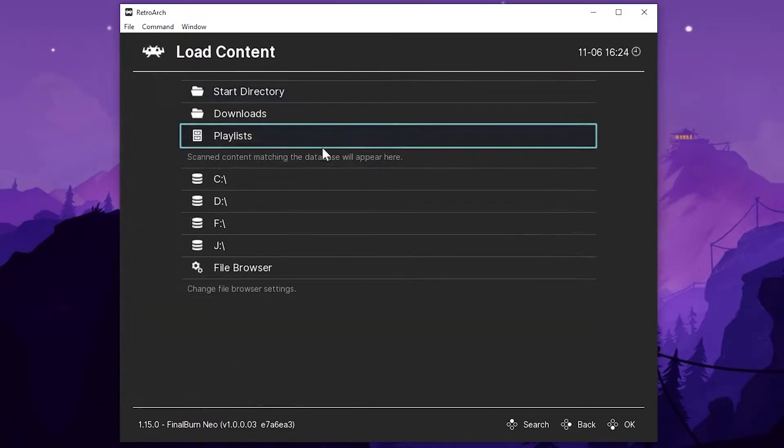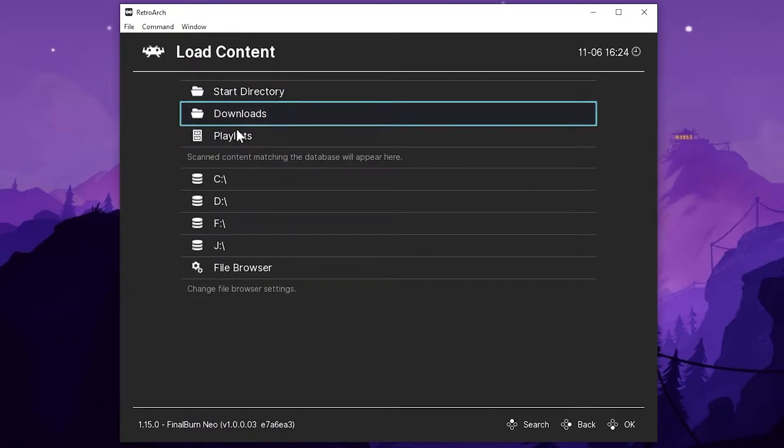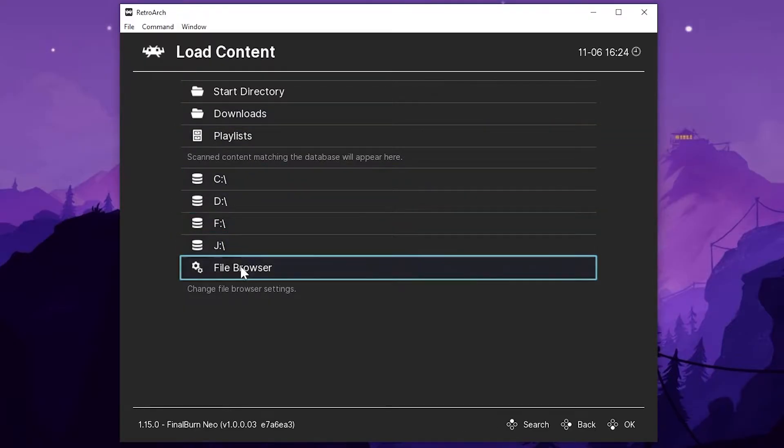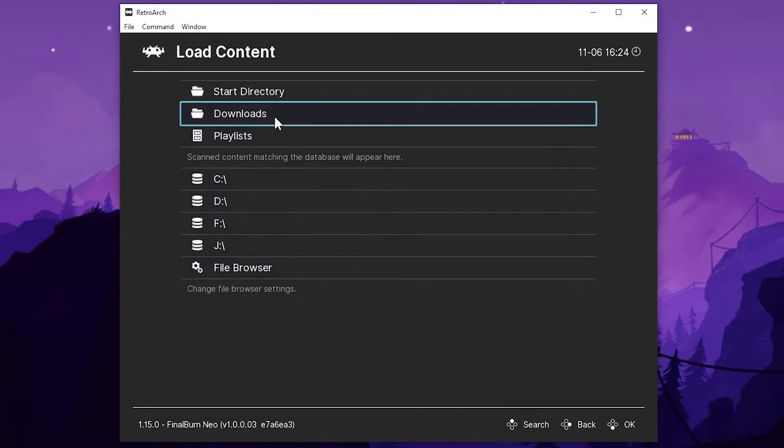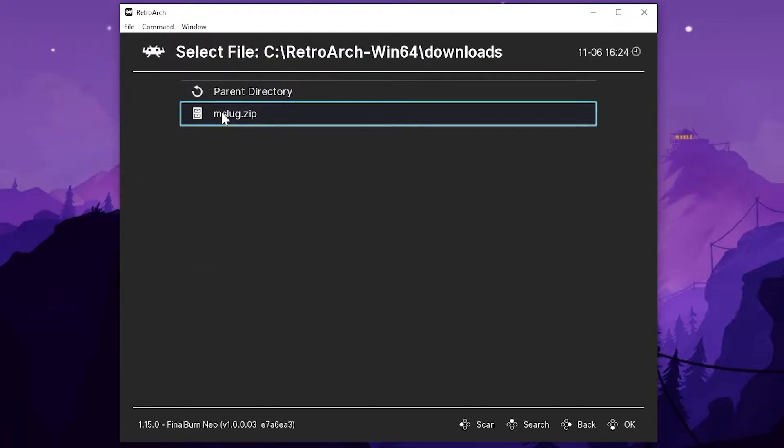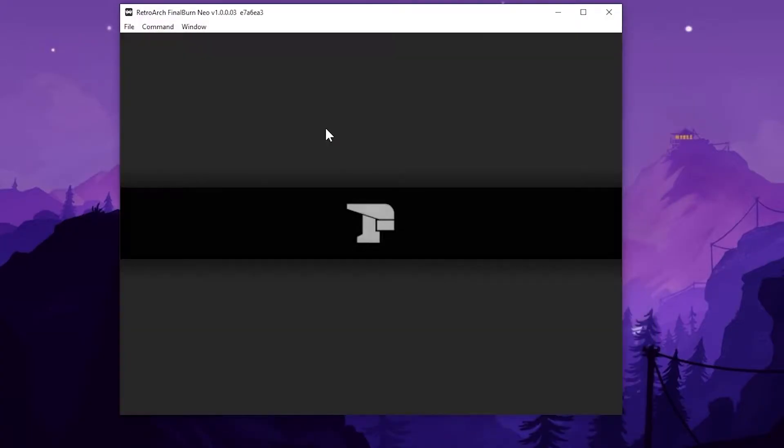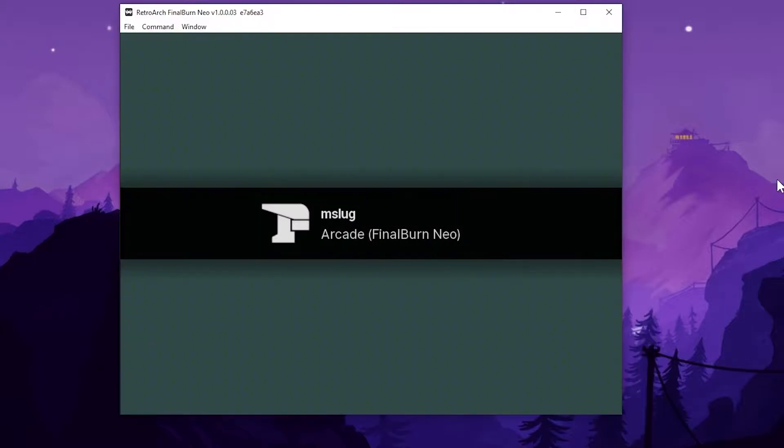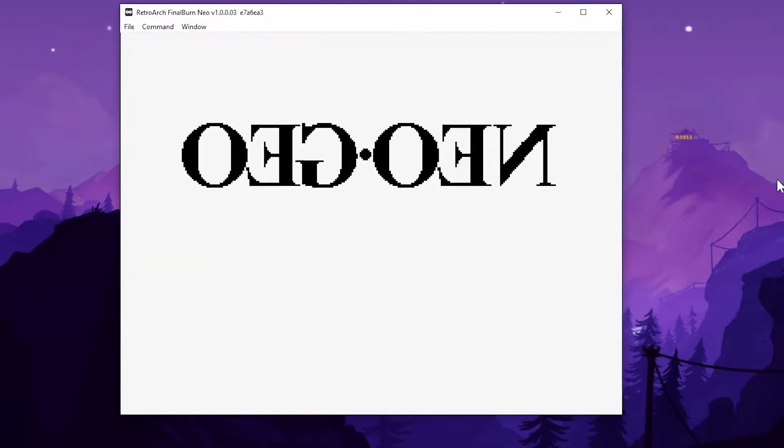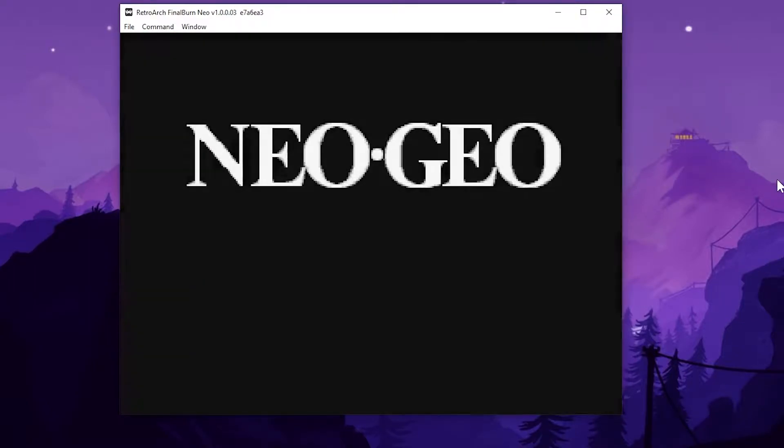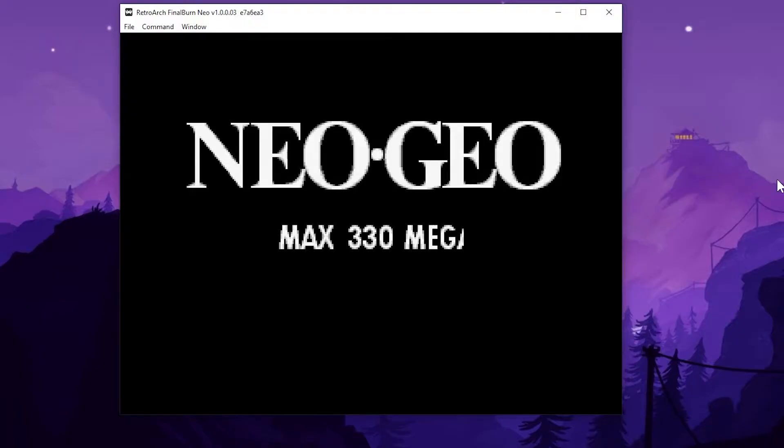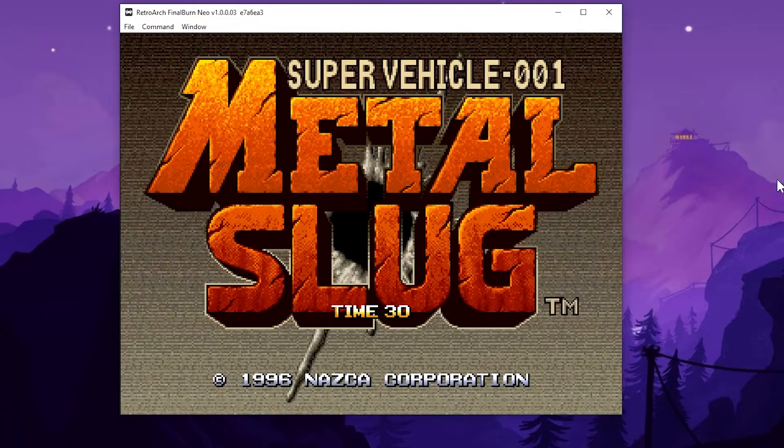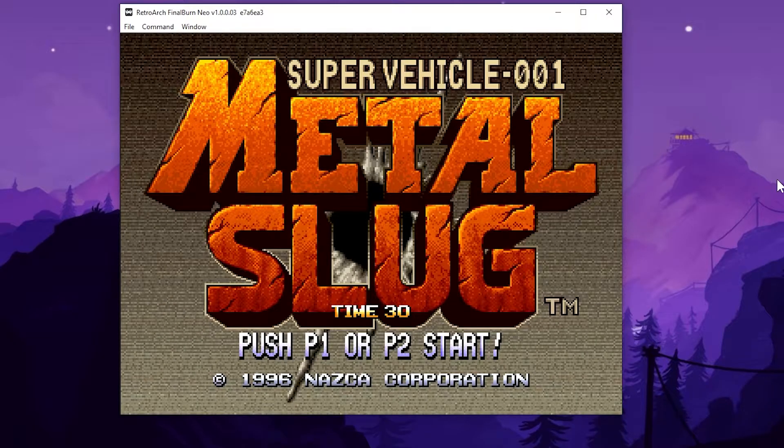We're going to go to load our content. Now remember that downloads folder in RetroArch. You can see my other drives here, but the downloads folder is like a quick access. We'll select that and we'll select load archive. Now you can tell by this green screen at the beginning. This is the MVS version of the game. The version that was meant to be in the arcades.